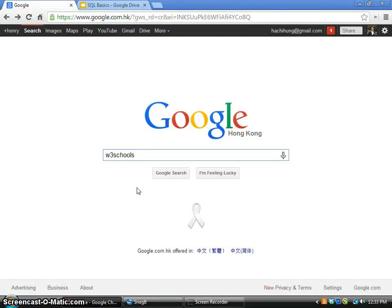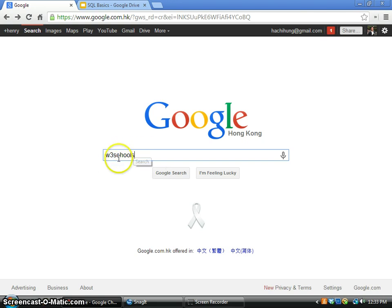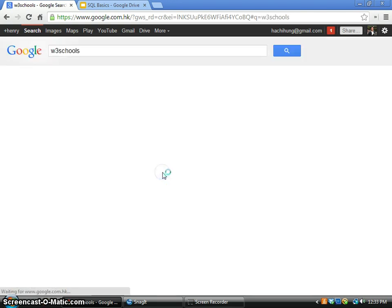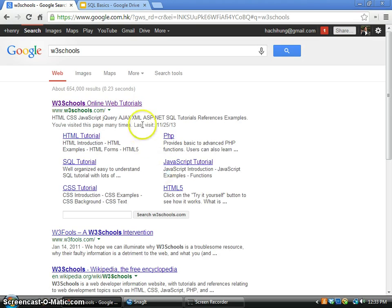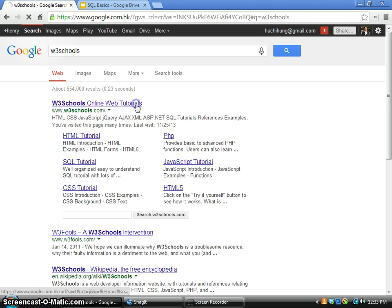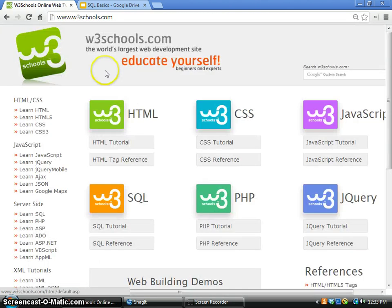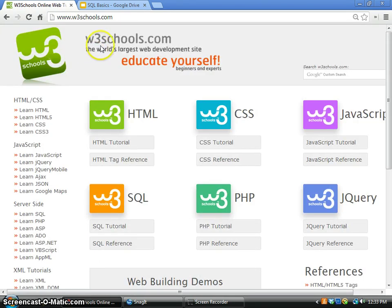To enter W3Schools, just start your browser, Google this keyword, click search, and click on the first link. Now we are in W3Schools.com, and this is a very comprehensive website on learning many web technologies.